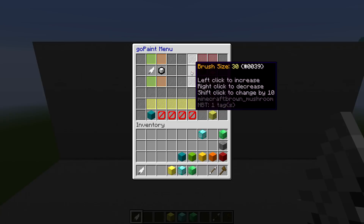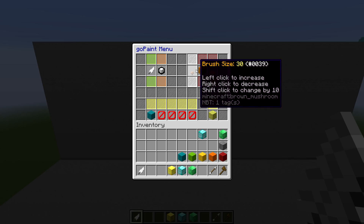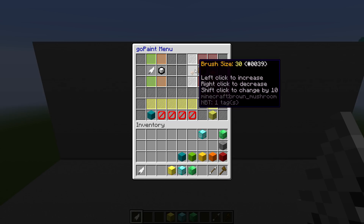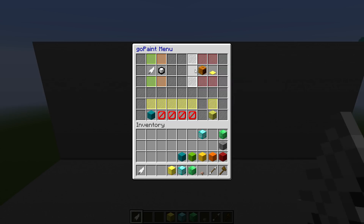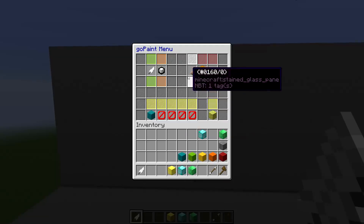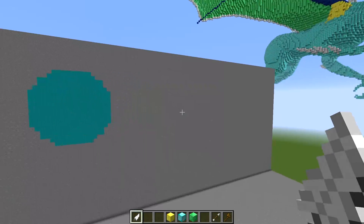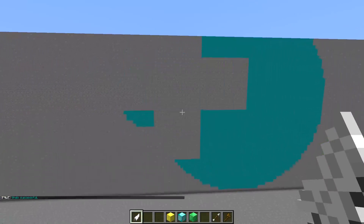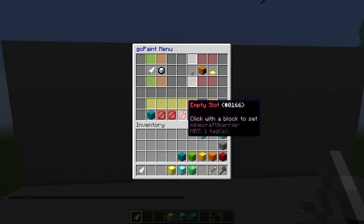If you want to have a different brush size, all you've got to do is come over to this mushroom here. The mushroom is going to allow you to change your size. If you want a really specific size, you can right click and left click to increase or decrease by increments of 1. If you need to change it a lot, then you can shift and click to increase or decrease by increments of 10. Here's a brush size of 20, versus a brush size of 60 — there's quite a big difference. Figure out what brush size you need and work with that.